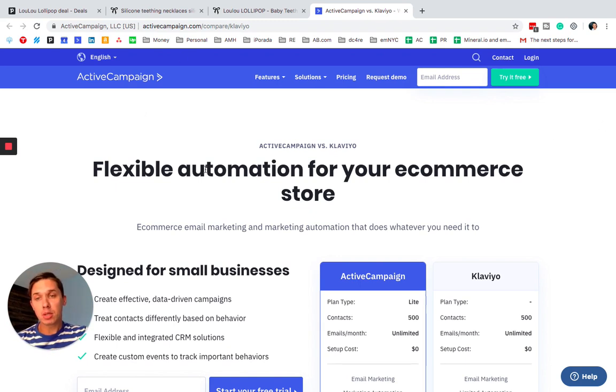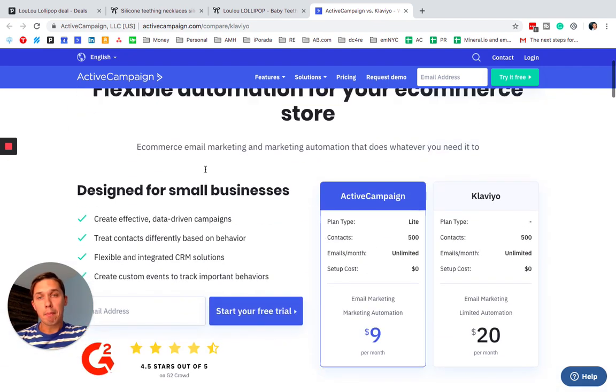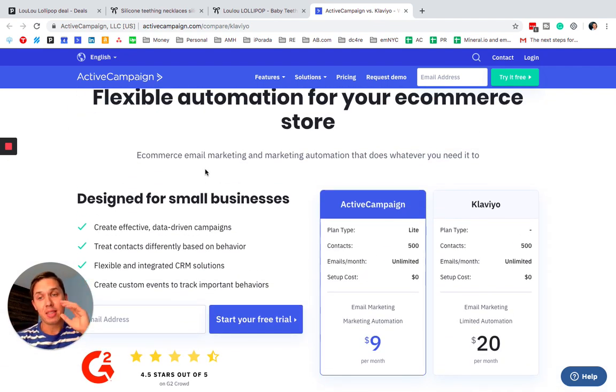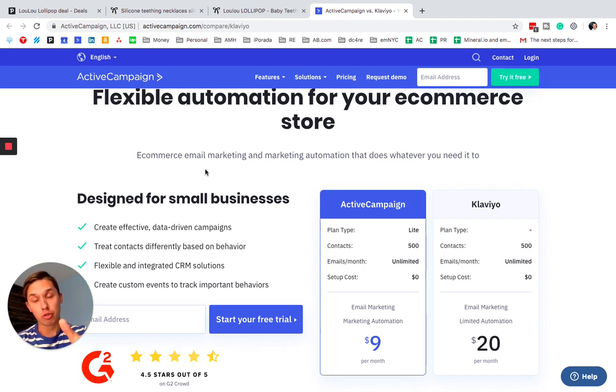ActiveCampaign posted this article where they compare Klaviyo and ActiveCampaign and a lot of information in this article is not true.